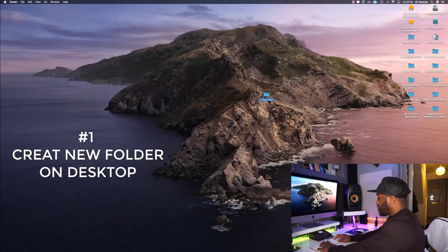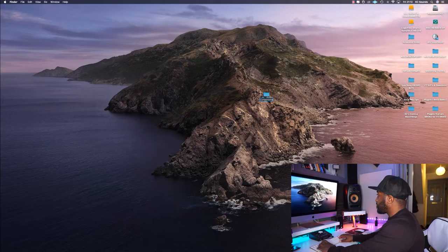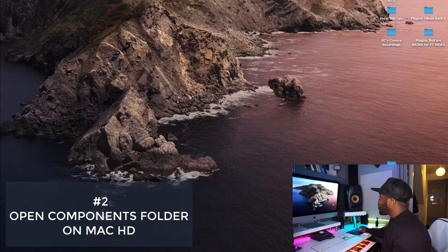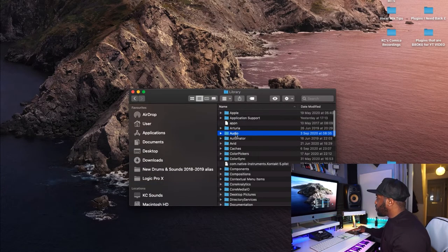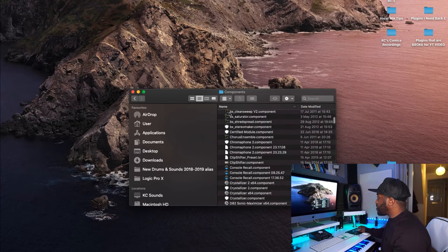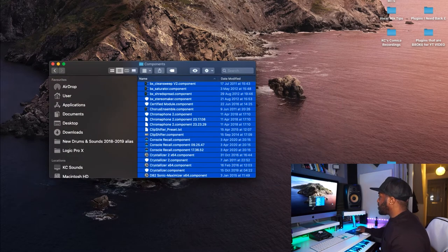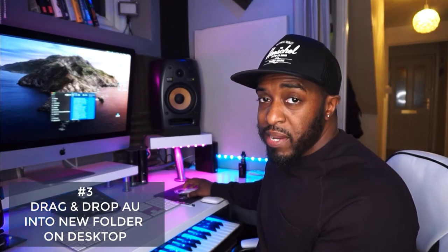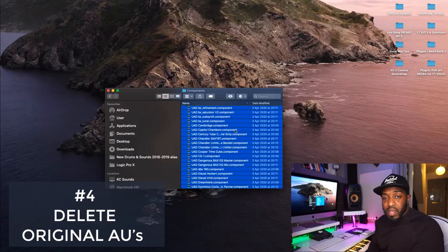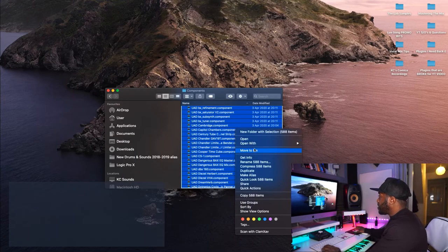What you want to do is make a new folder on your desktop, call it 'Components'. Then go to your Mac hard drive and drag and drop all your audio units into your new folder, and delete the old ones. Go to the Components folder that's holding all your audio units: Macintosh HD > Library > Audio > Plugins > Components. Highlight all those plugins and drag and drop them into the new folder you've made on the desktop. Once you've done that, delete all the units and move them to the bin — right click, move to bin — so now that original folder is empty.